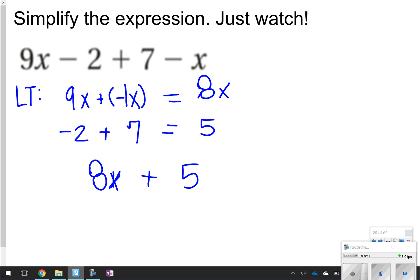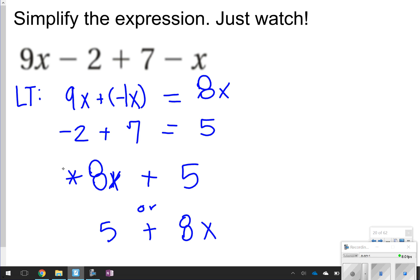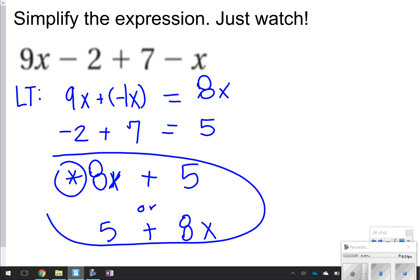You could write 5 plus 8x, but the preferred answer would be 8x plus 5, because you always want to list your variables first.